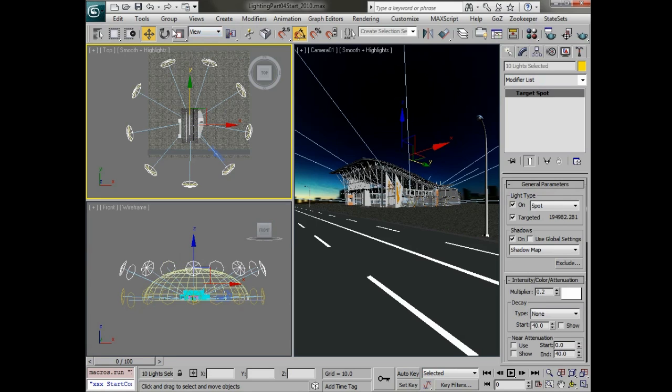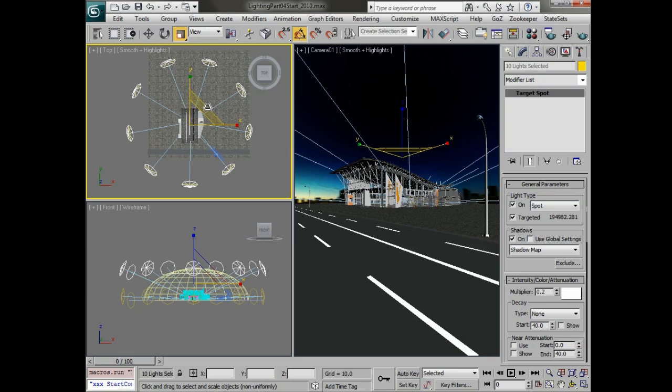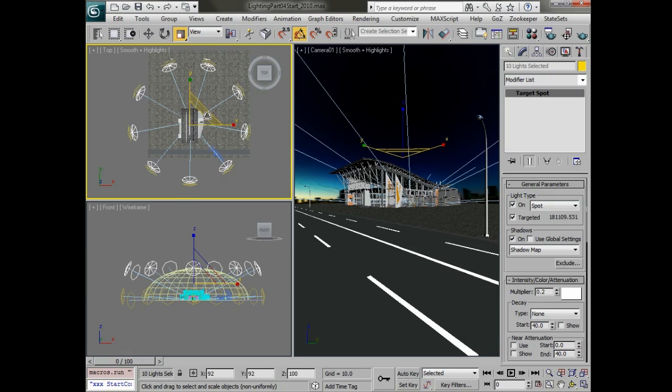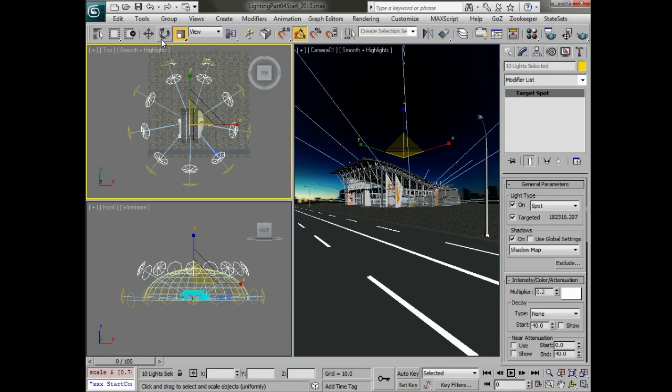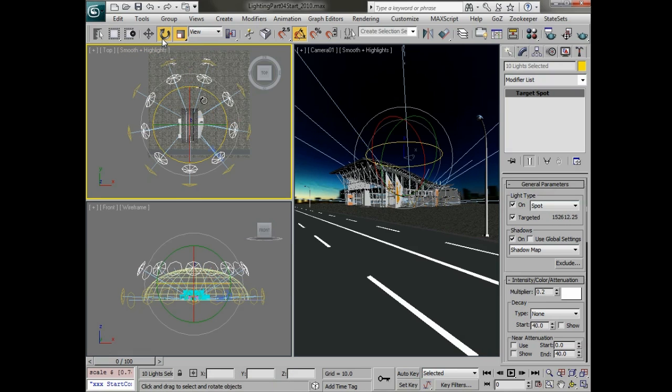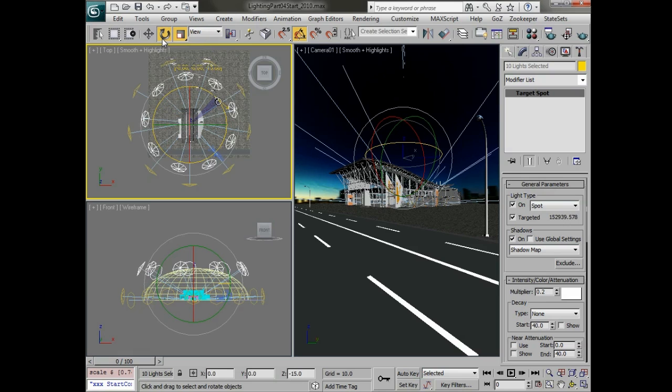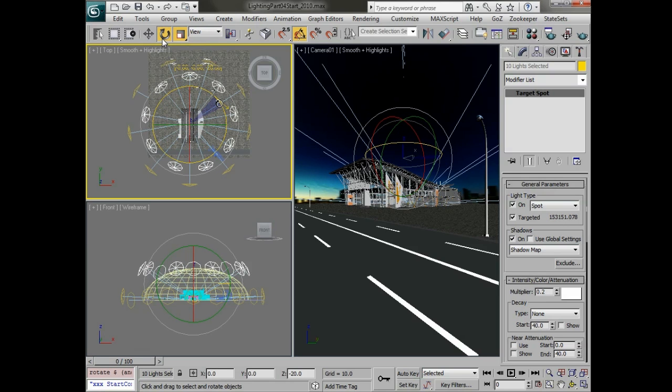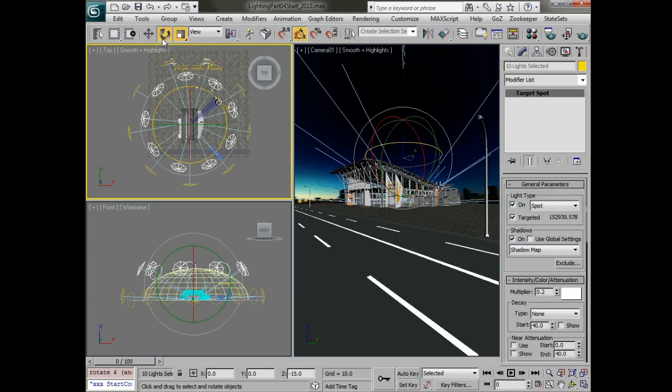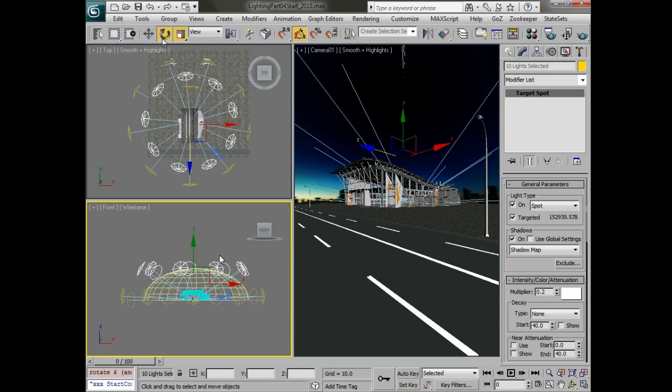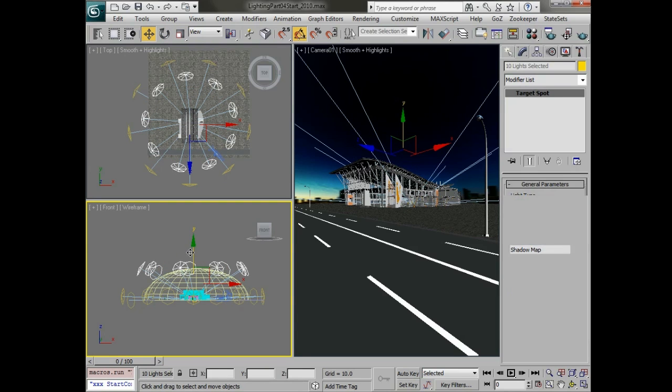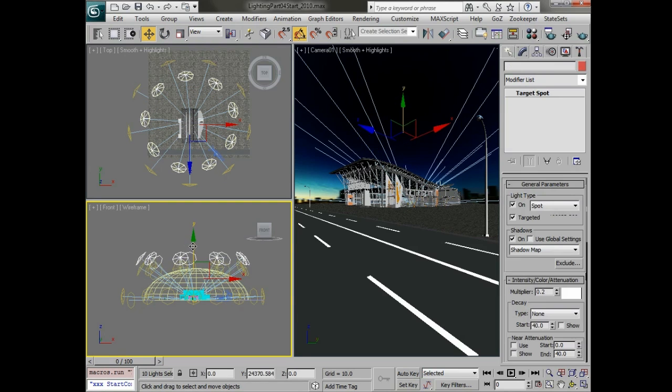Let's just shift drag to move these up and we'll copy them as instances. Then we'll scale in the top view on X and Y just to bring them in slightly. We can also rotate these so that they're not all exactly aligned with each other and there's a little bit of an offset. We'll do this one more time.